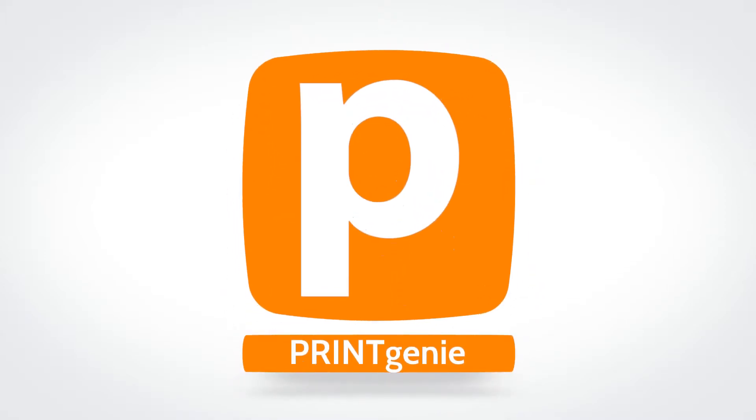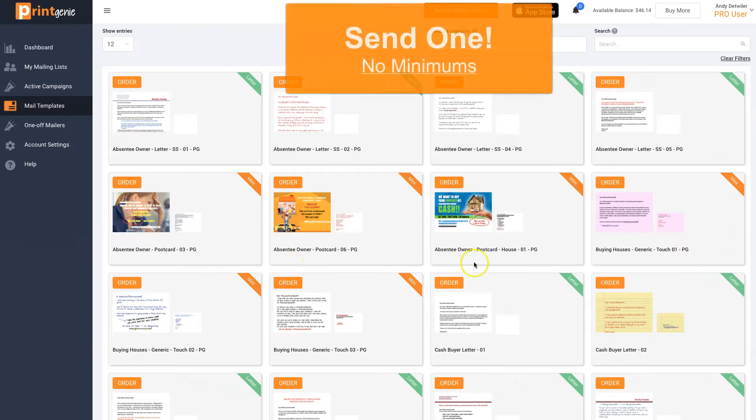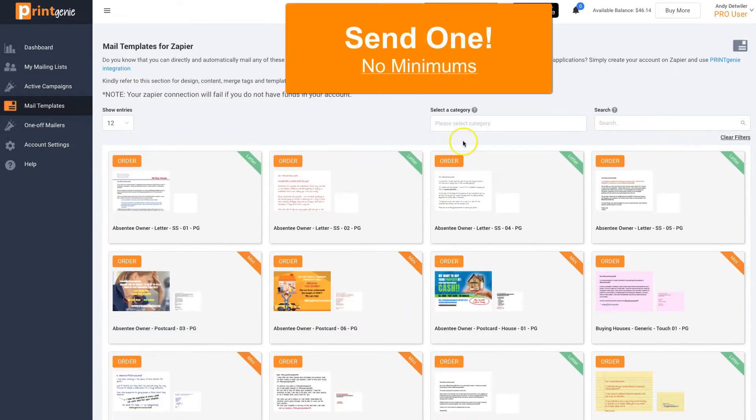Welcome to Print Genie. Imagine if we gave you hundreds of postcards and letters and there's no minimums.